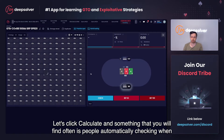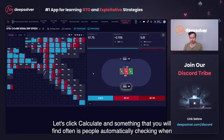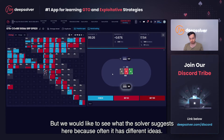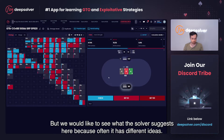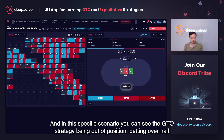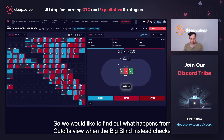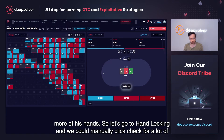Something that you will find often is people automatically checking when they're out of position in these spots. But we would like to see what the solver suggests here, because often it has different ideas. In this specific scenario, you can see the GTO strategy has out of position betting over half of his hands.